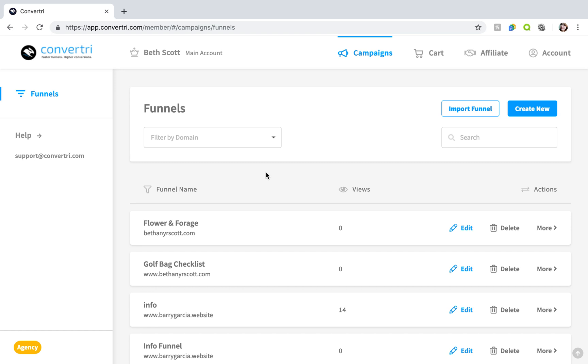When you create a new funnel in Convertr you'll be taken to the funnel templates screen. Here you'll be given a choice to use one of our collections or create a funnel from scratch.